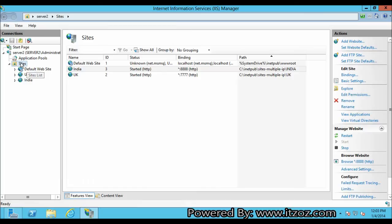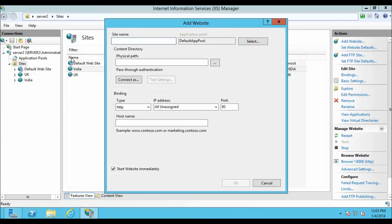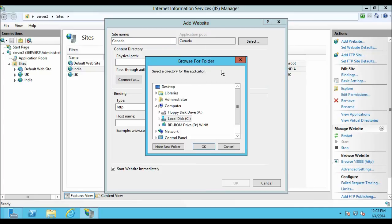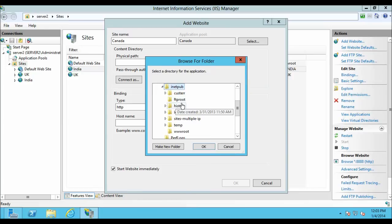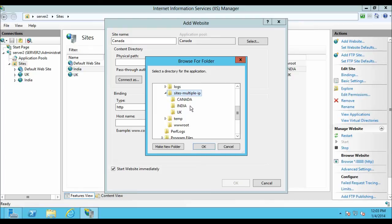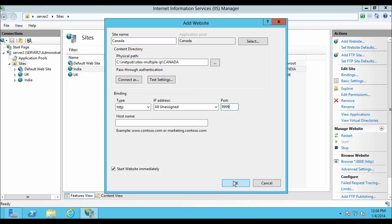Now we are going to configure the fourth and last website. Once again, right-click on the Sites folder and click on Add Website. The site name will be Canada. Once again give the path: C drive, inetpub, Sites Multiple IP, Canada. Click OK. Enter the port number — that is 4479. Then click OK.